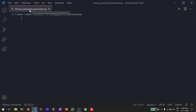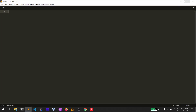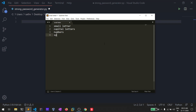I had saved my file as 'strong password generator' previously so we can proceed. Let's take a scenario: the characters available in strong passwords are small letters, capital letters, numbers, and also special characters.